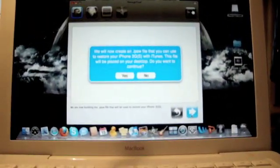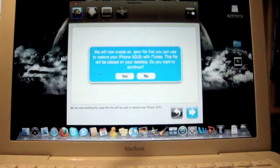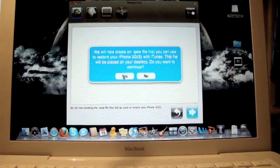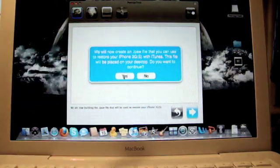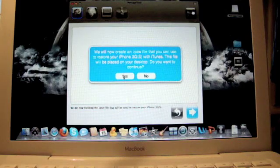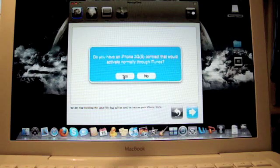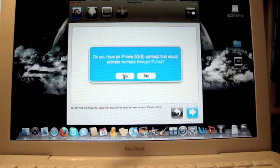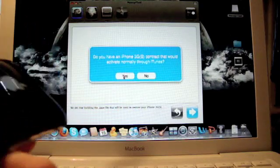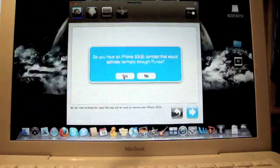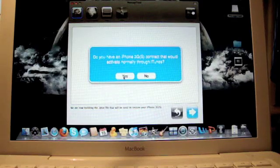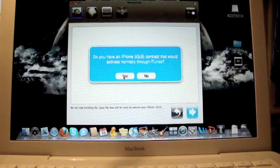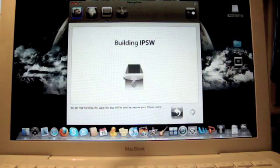It's going to say it's going to create an IPSW file and it will be on your desktop. This is the file that you are going to restore your device with. Just click yes. Do you have an iPhone 3G contract that would activate normally through iTunes? This is if you bought yours at the Apple store. I'm going to click yes. Click whatever you need.